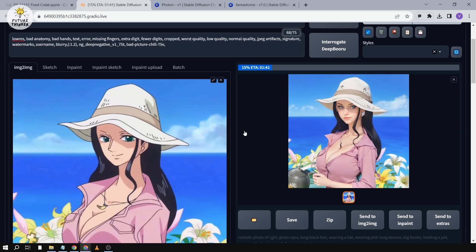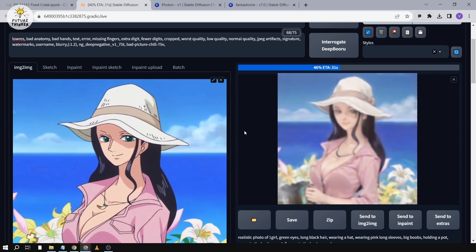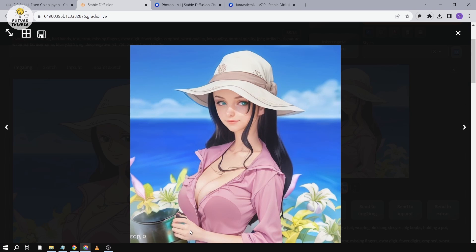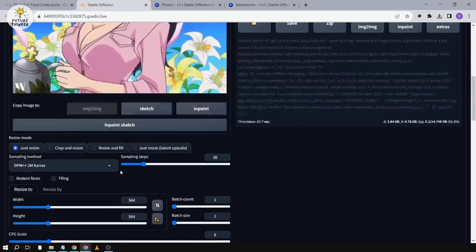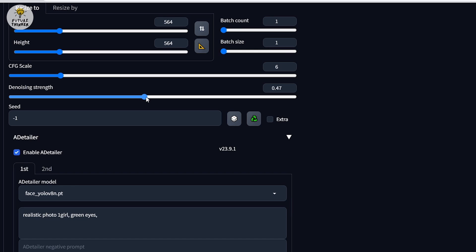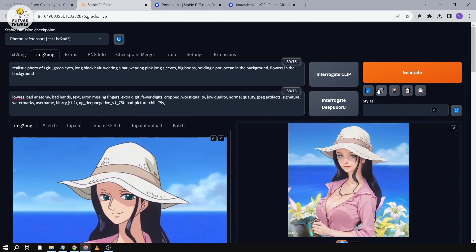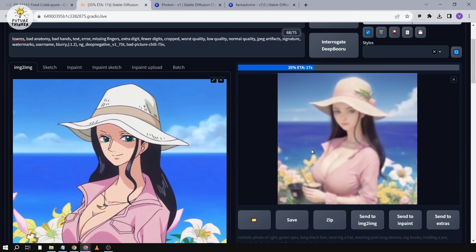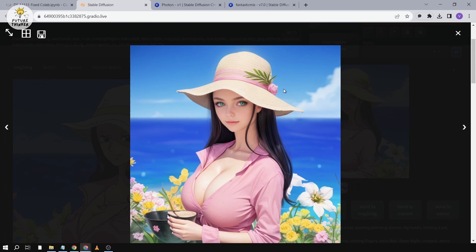We'll see if something changes this time. There you go — the hand works better now. You can also tweak settings further — for example, increase the denoising strength to 5.5 and generate once more. Now you're seeing real changes — I think this one is a lot better in terms of the face. That's really good.